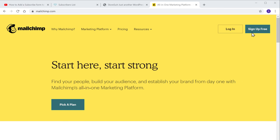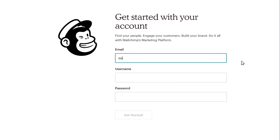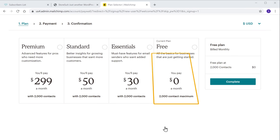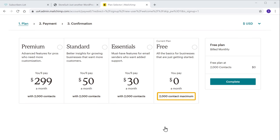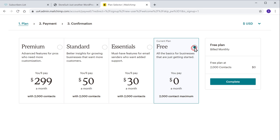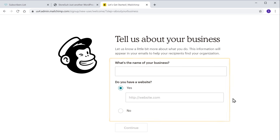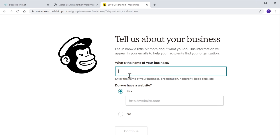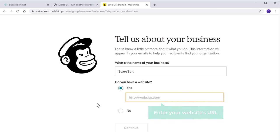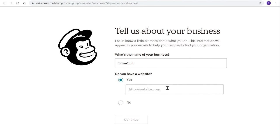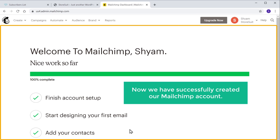Now click Sign Up Free, and then fill in these details and click Get Started. Now as you can see, Mailchimp gives us a free plan where we can have up to 2000 subscribers. So let's select it and then click Complete. Now to finish creating your account, you need to enter these details — first enter your website name here, and then you need to enter your website's URL. So let's go to our website and then copy this link and paste it here. And now we have successfully created our Mailchimp account.